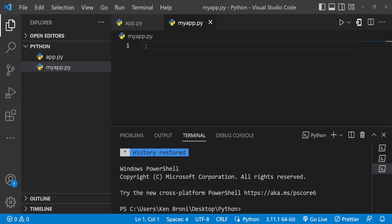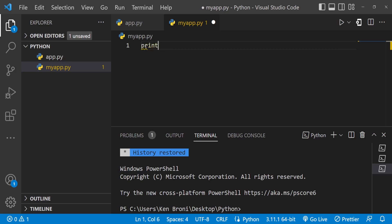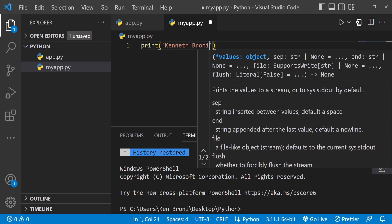Inside this window we are going to start using print, because you are quite familiar with print. Because of IntelliSense, I don't need to type everything — as soon as I type 'pr' I get the option to select print and press Enter. Inside of this I'm going to use a single quotation mark and type in my name: Kenneth Brony. I'll do Ctrl+S to save this.